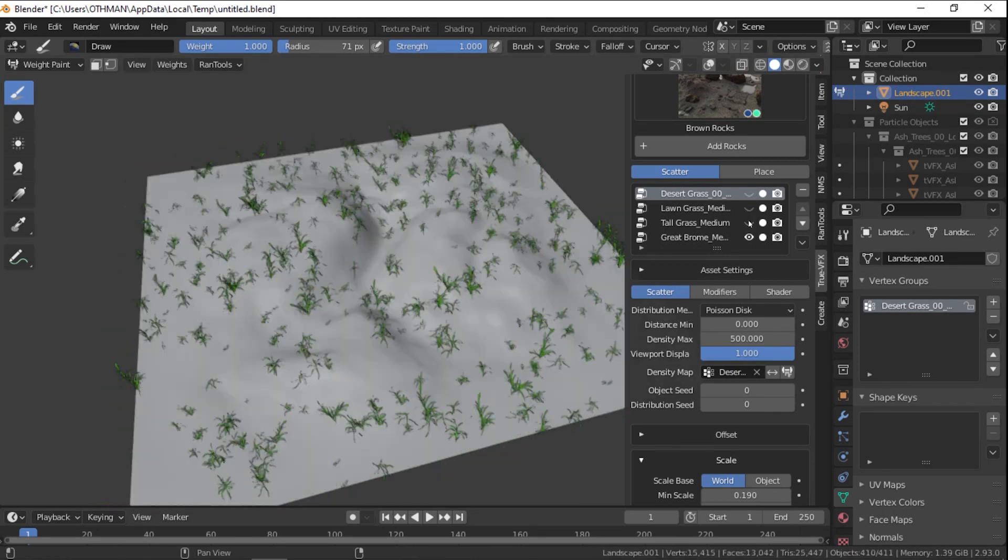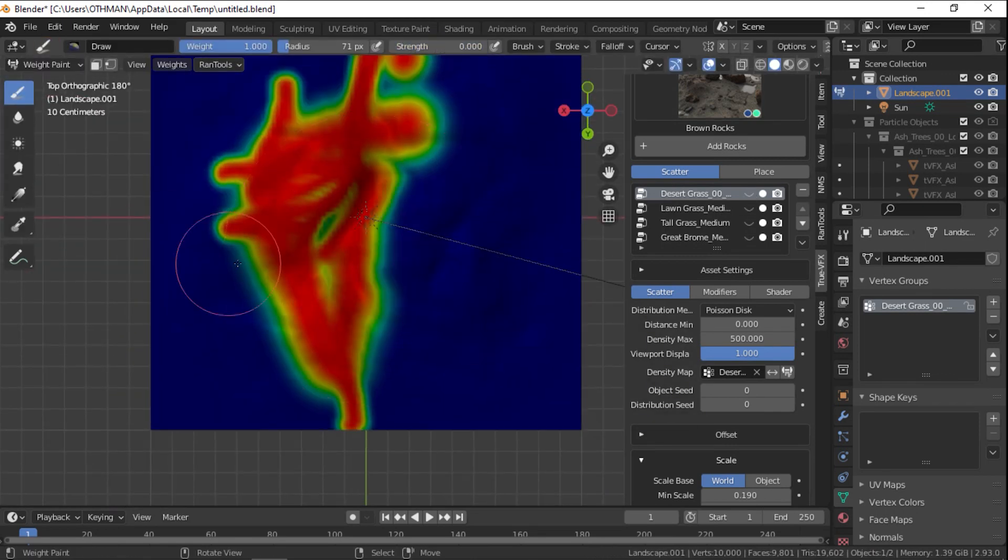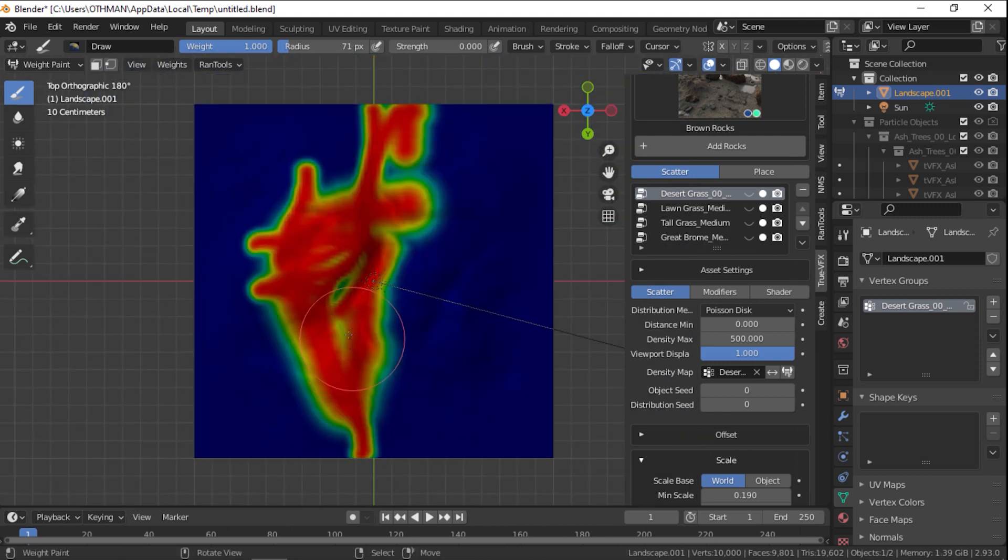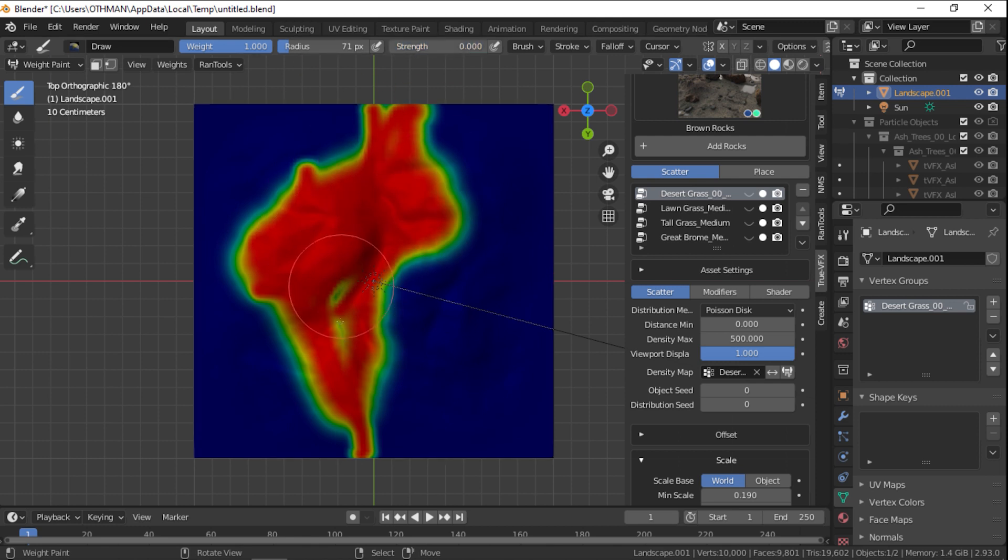You can choose between two options, Scatter or Place. Scatter will automatically scatter objects on your terrain, and on the other hand, Place will let you manually place each asset manually, of course.